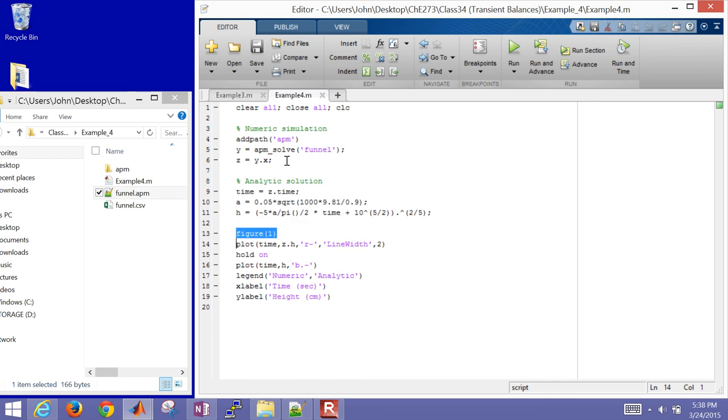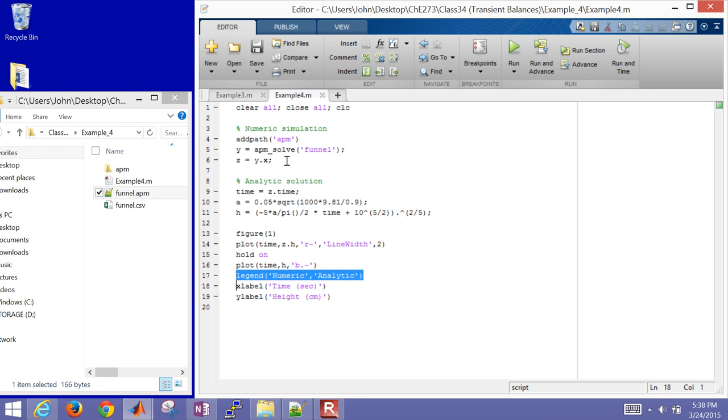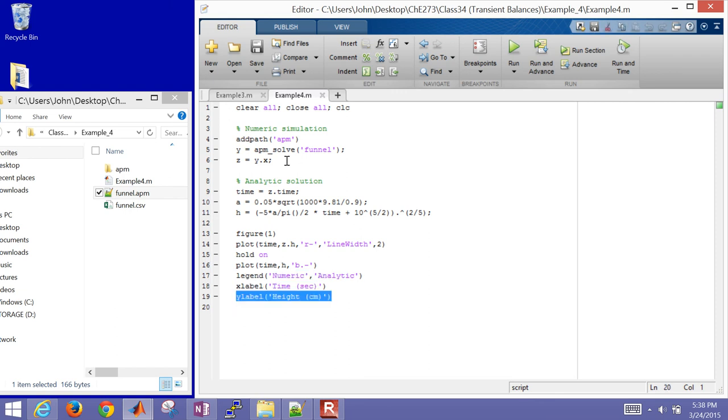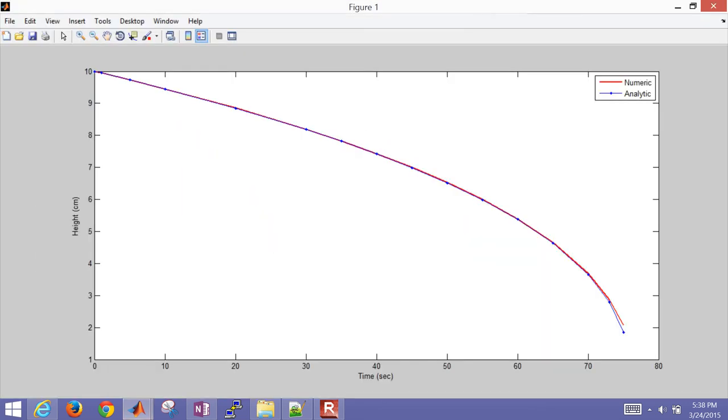And then I'm going to create a new figure. I'm going to plot my height from my numeric simulation. I'm going to hold on to that plot so I can plot another one. And then I'll plot my analytic, give it a legend, an x label, and a y label. So once I start the simulation, I can see my draining. Over time it starts at 10 centimeters. And you can see this is going to drain after about 75 seconds or so.